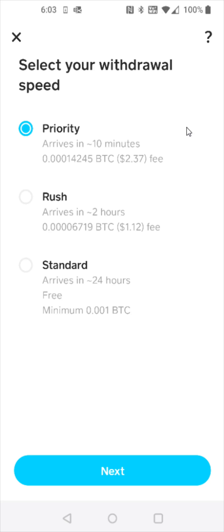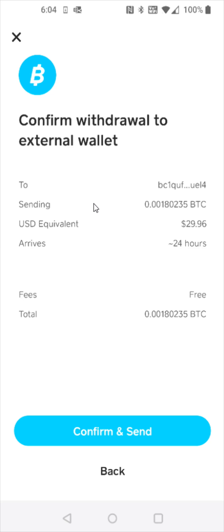You can select the withdraw speed — since I don't need this very quickly I'm going to do the standard option which is free — then click next. Finally, check everything over to make sure the amount you want to send is correct, double check the fee, and if everything looks good click confirm and send at the bottom.